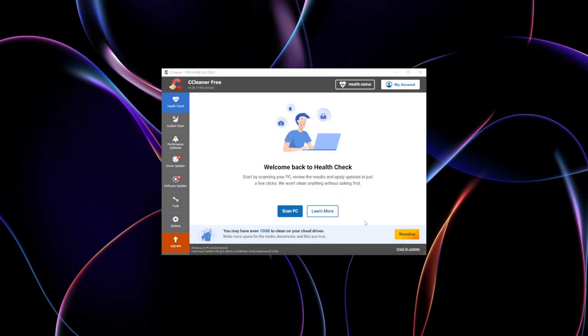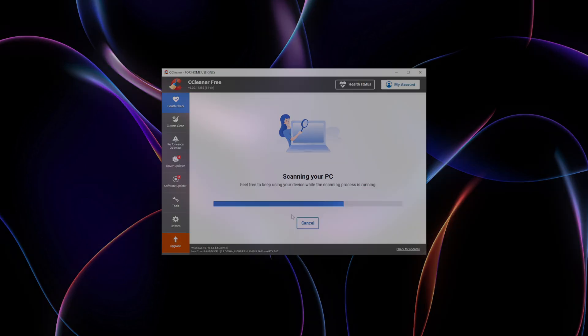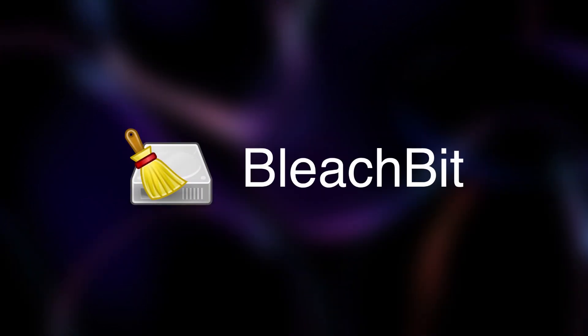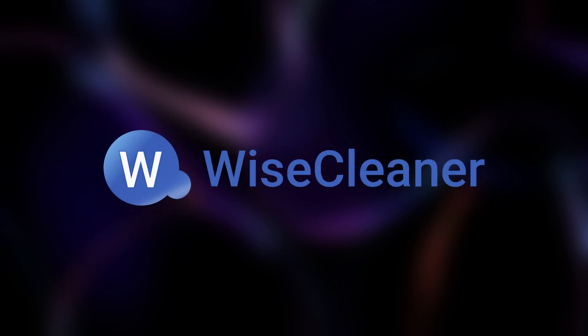Disk cleaning tools are more than just space savers. They're essential for maintaining your privacy and protecting sensitive data. Whether you prefer the simplicity of BleachBit, the versatility of CCleaner, or the efficiency of Wise Disk Cleaner, there's a tool for every need.